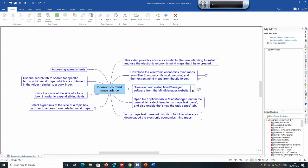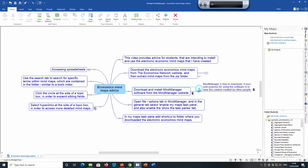The Mind Manager software is also free to download if your sole purpose for using the software is to view the content created by other people. So that if you are just viewing the content that I've created, then there is no need for you to pay for the Mind Manager software.